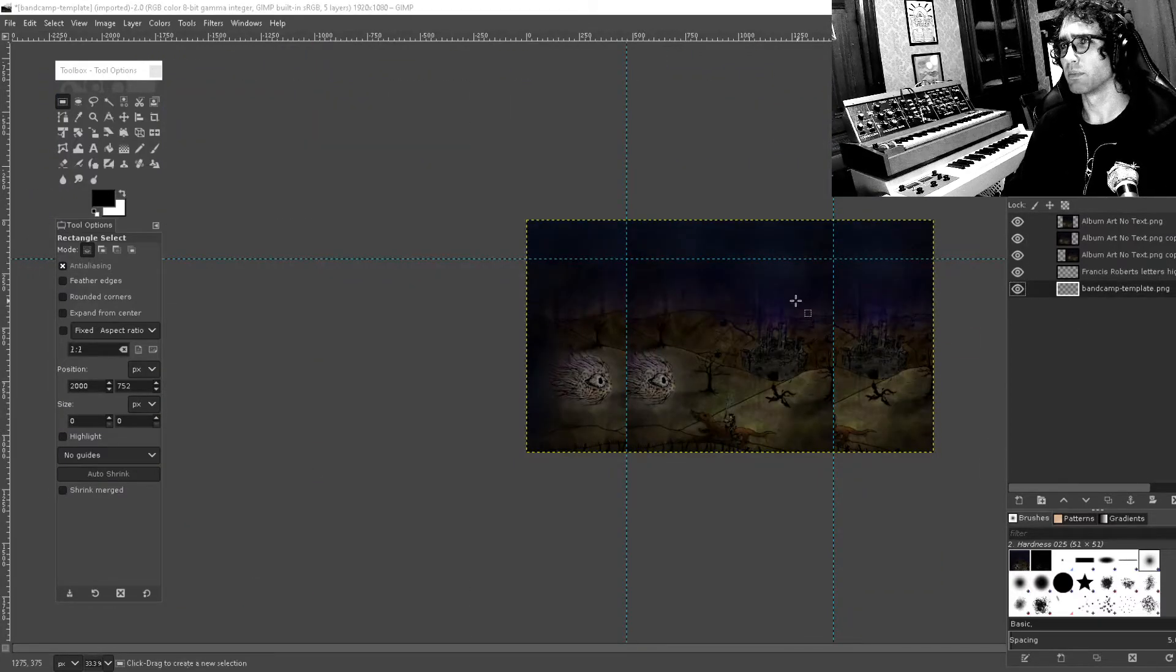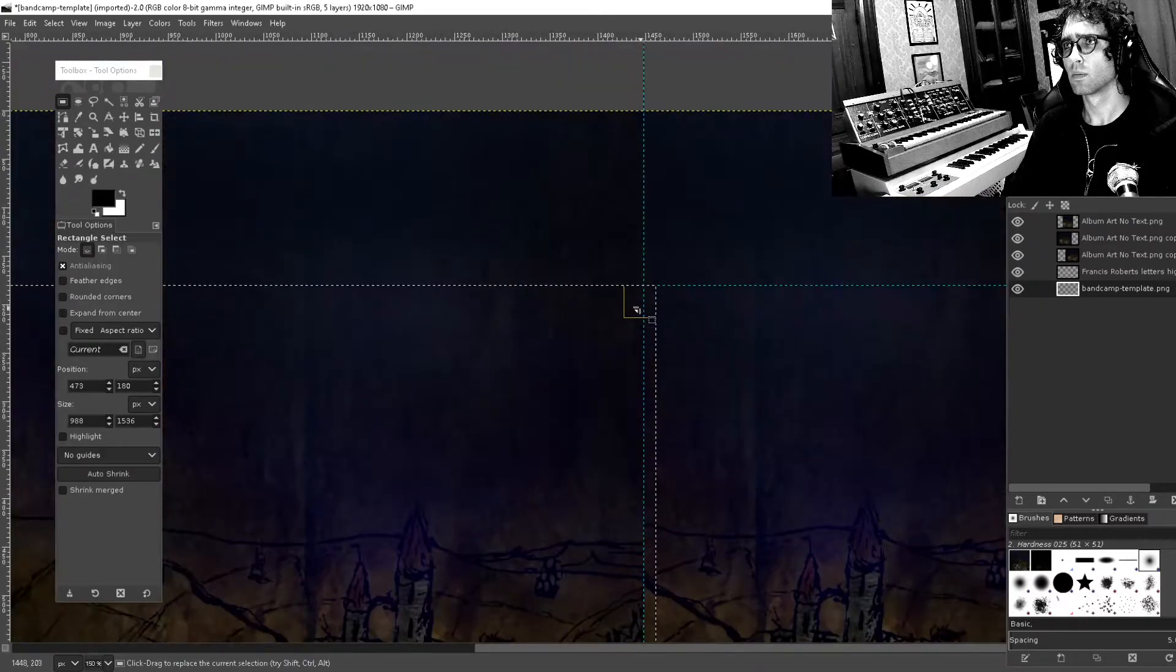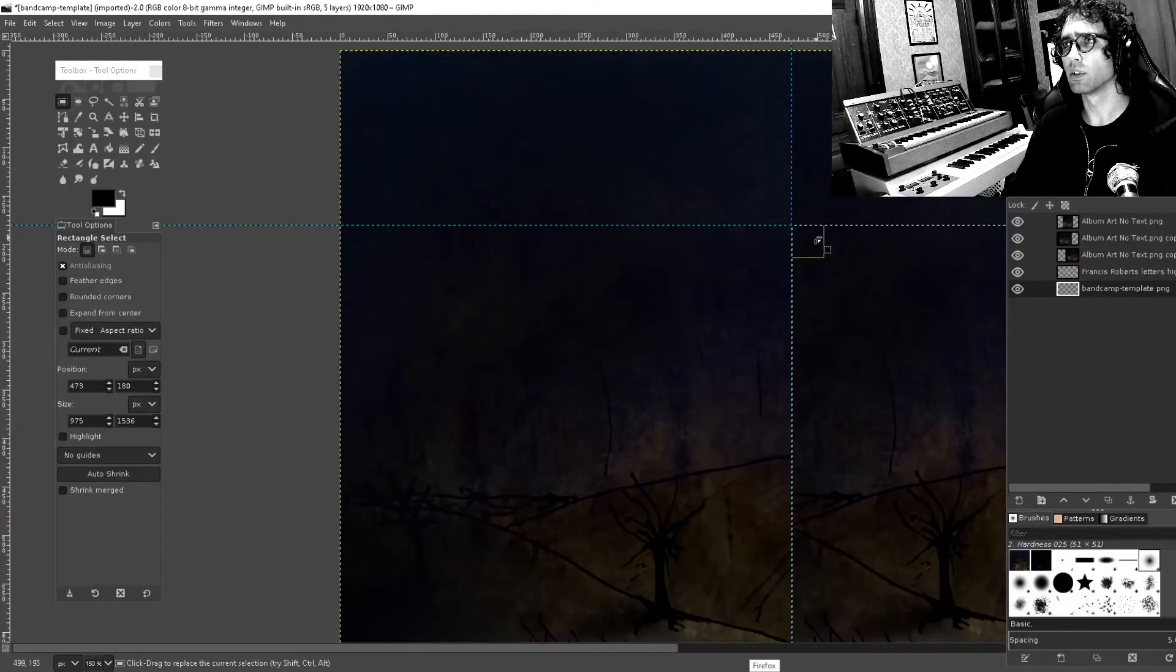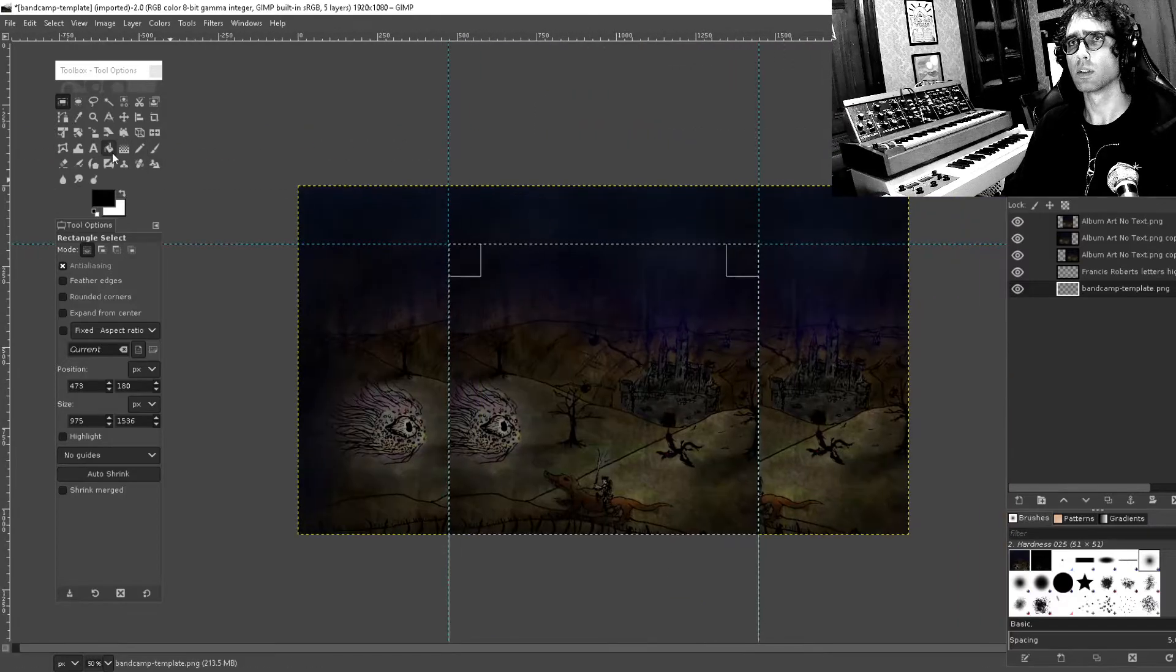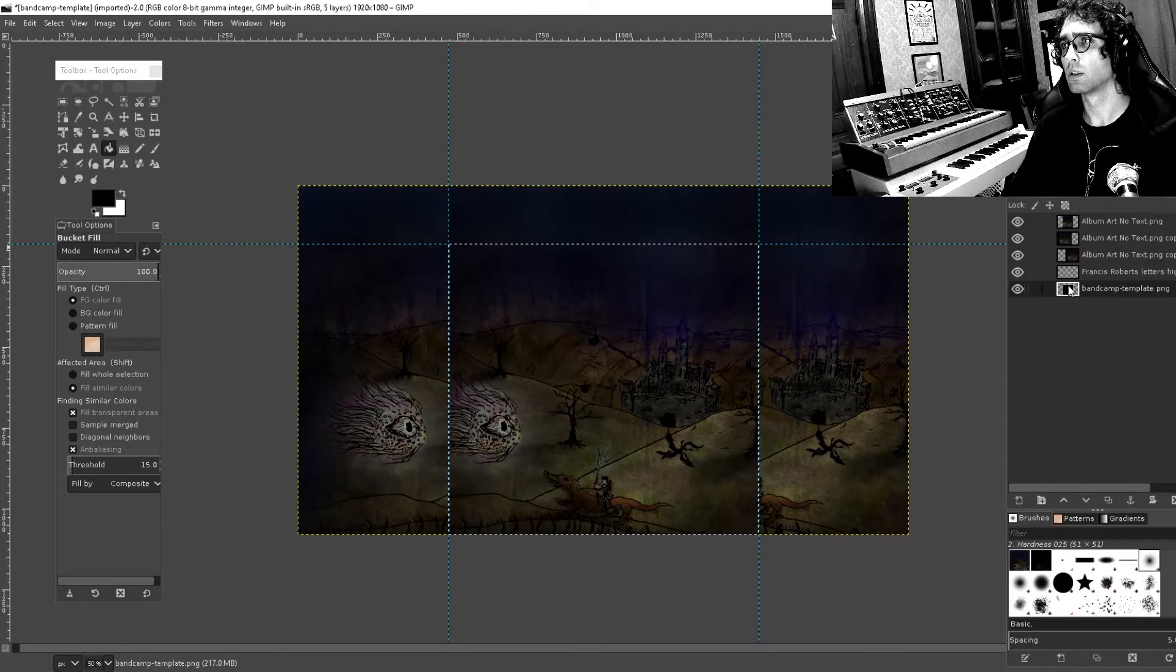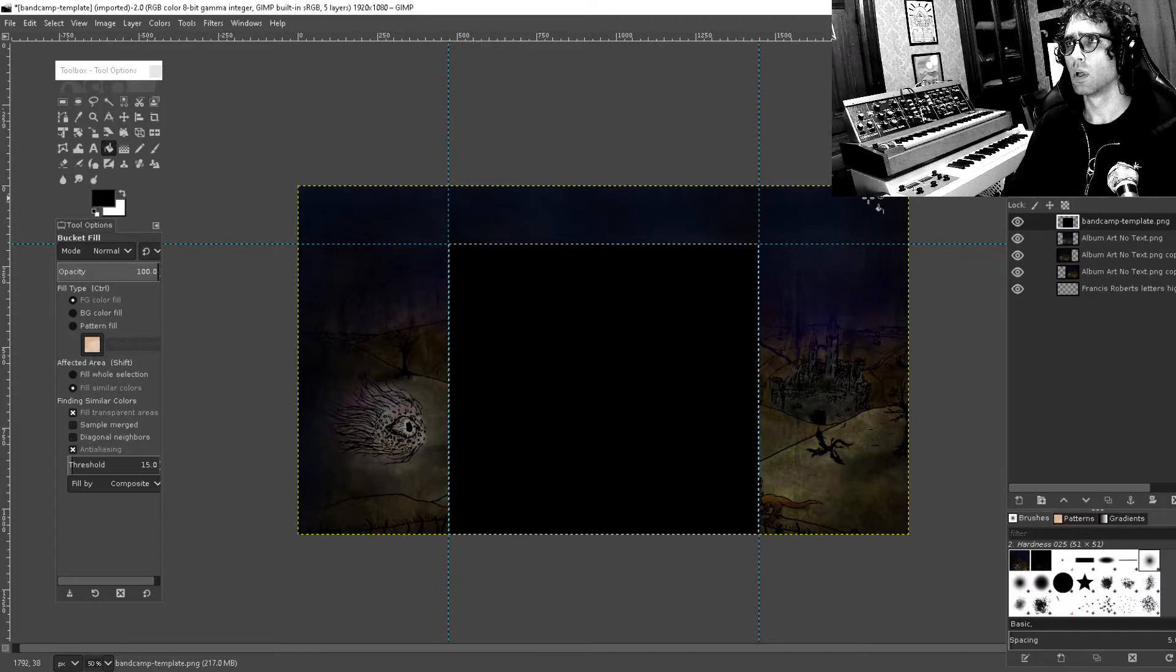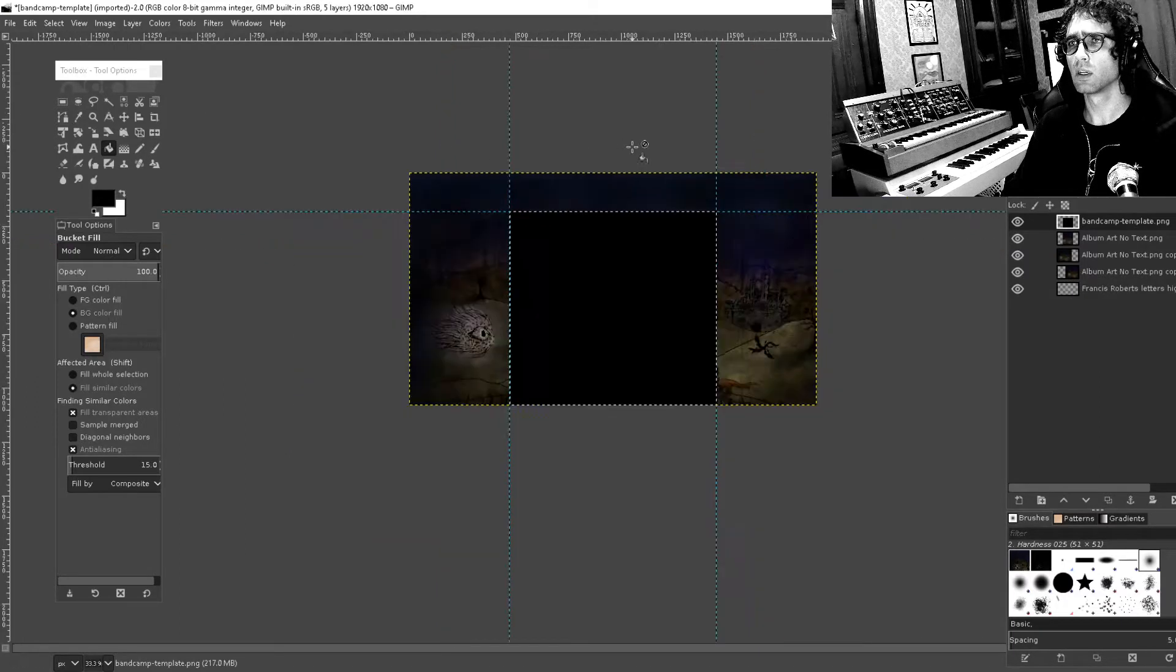Okay, this middle section here can just be a solid color. That should reduce the file size hopefully. I'll just fill that with black. Oh, nope, doesn't work. Oh, because it's transparent, okay cool. That's looking pretty good so far.